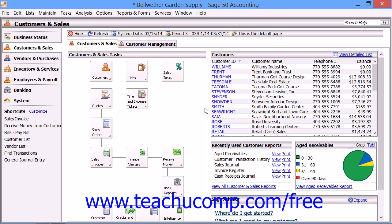You can post transactions to the general journal to record transactions that are not recorded by other journals. You can also use it to enter and edit account reconciliation adjustments. You enter both debits and credits into the general journal entry window in order to post a balanced transaction. You must perform double entry and ensure that the credit and debit amounts are equal for the entire entry before you can post the transaction. This then affects the account balances within the general ledger.